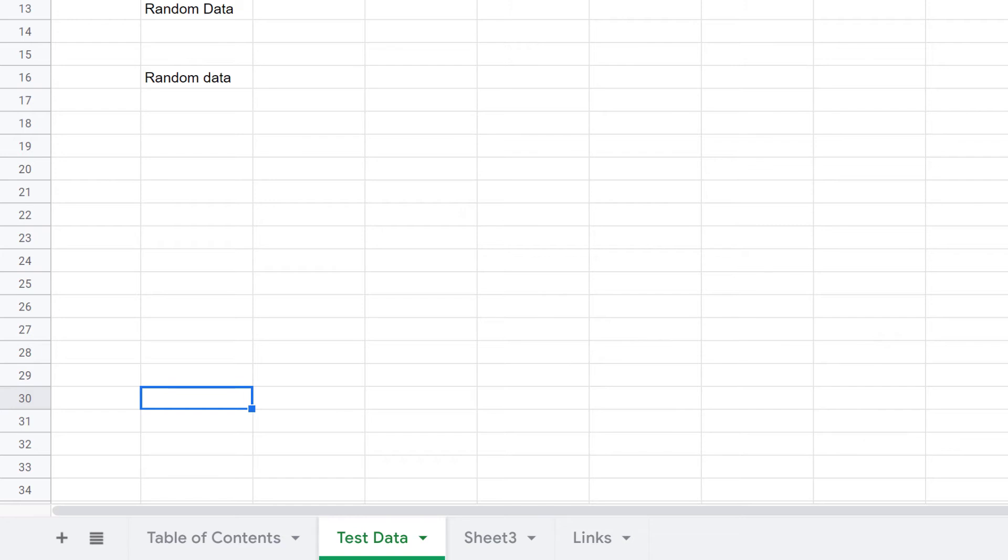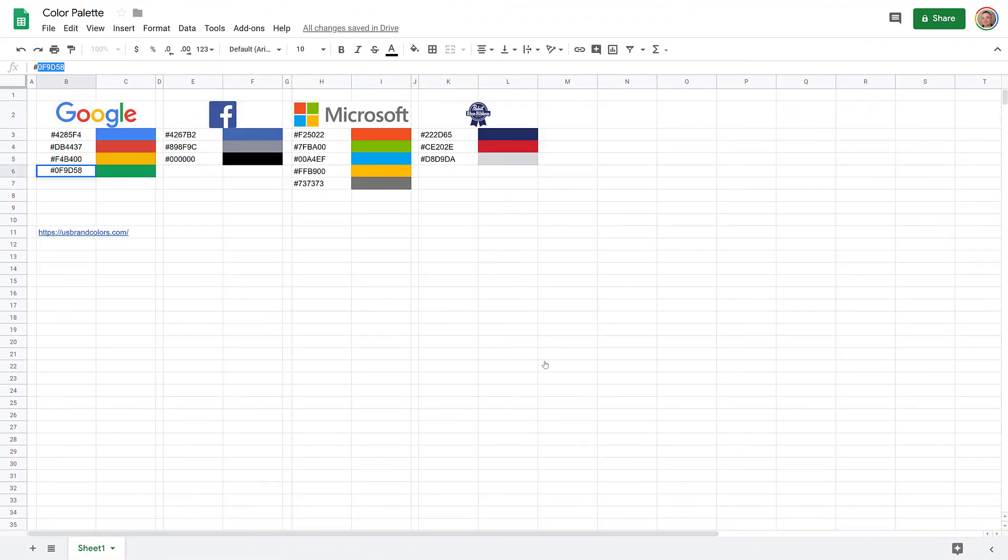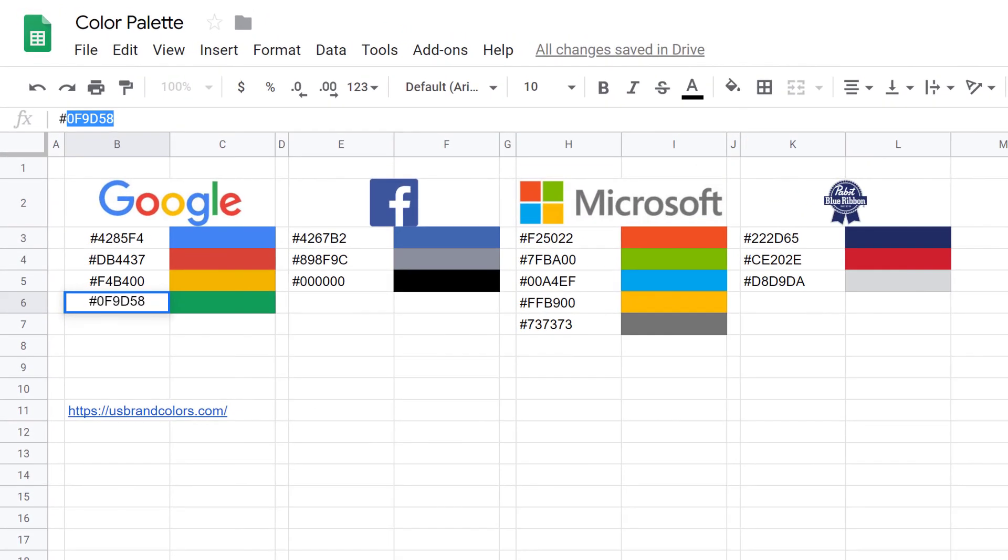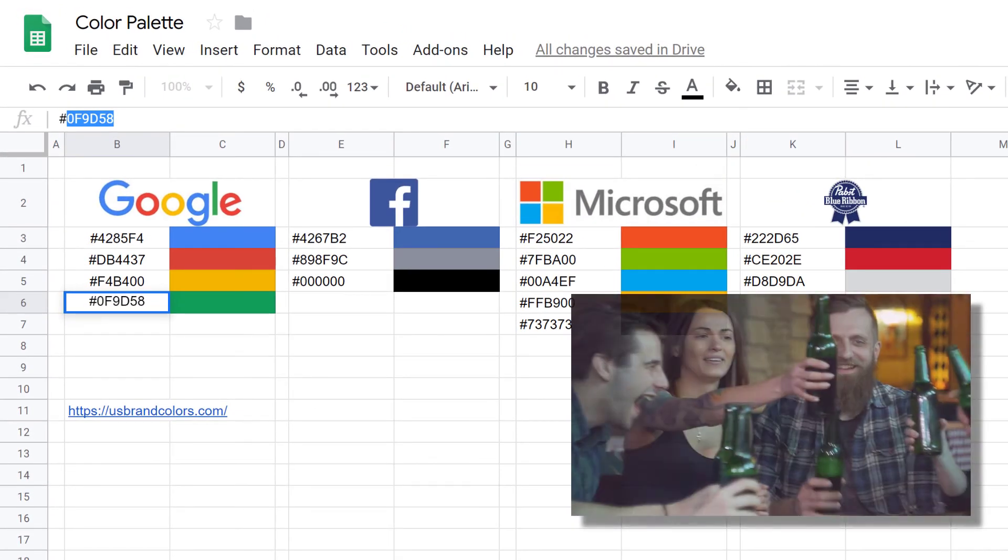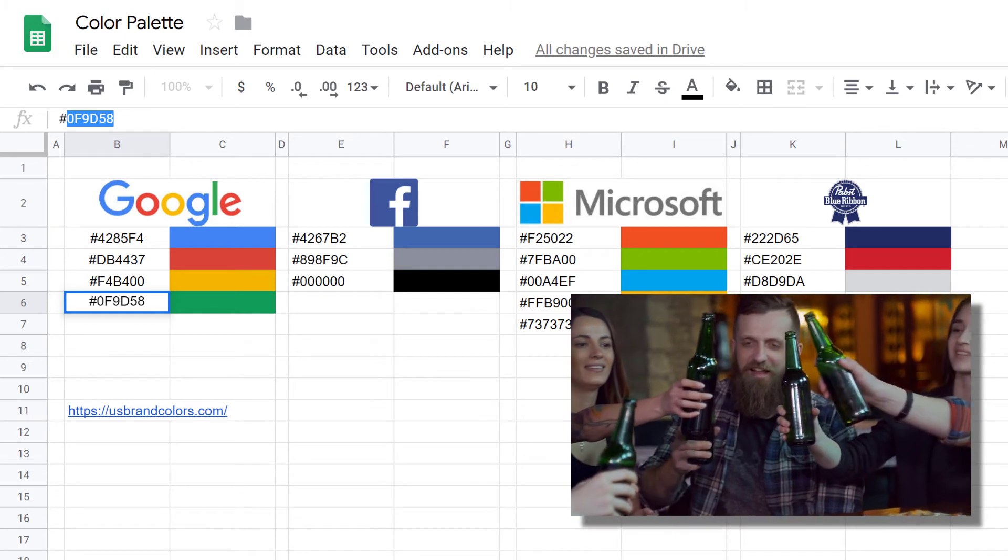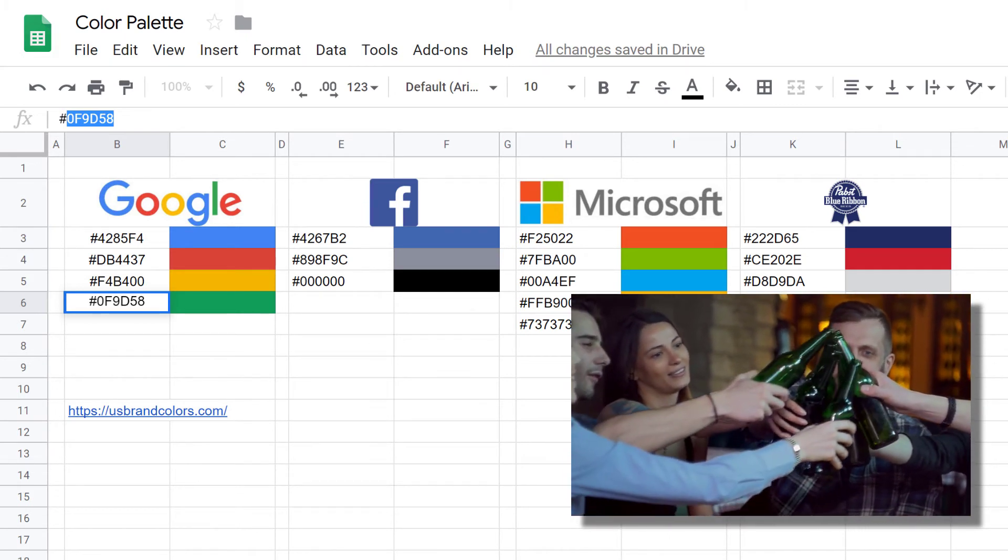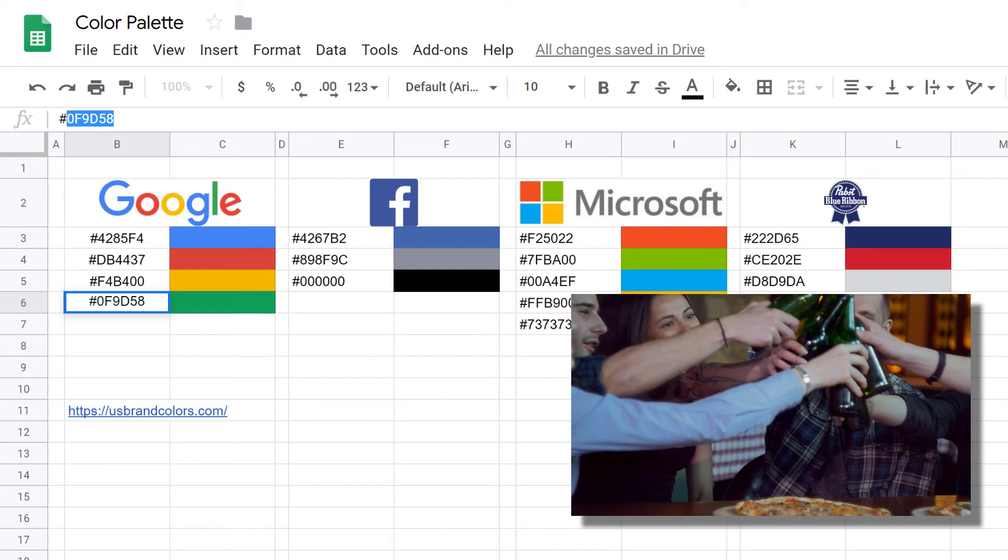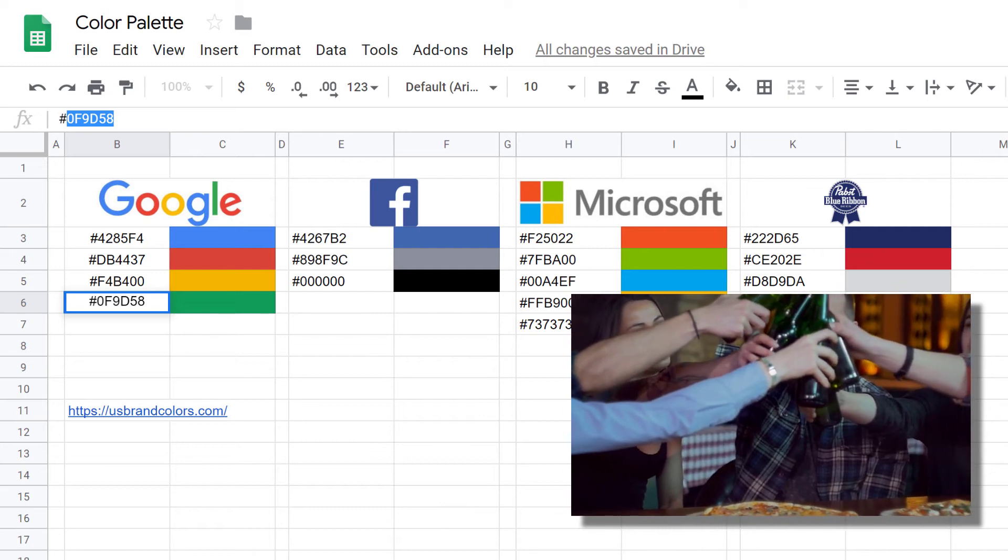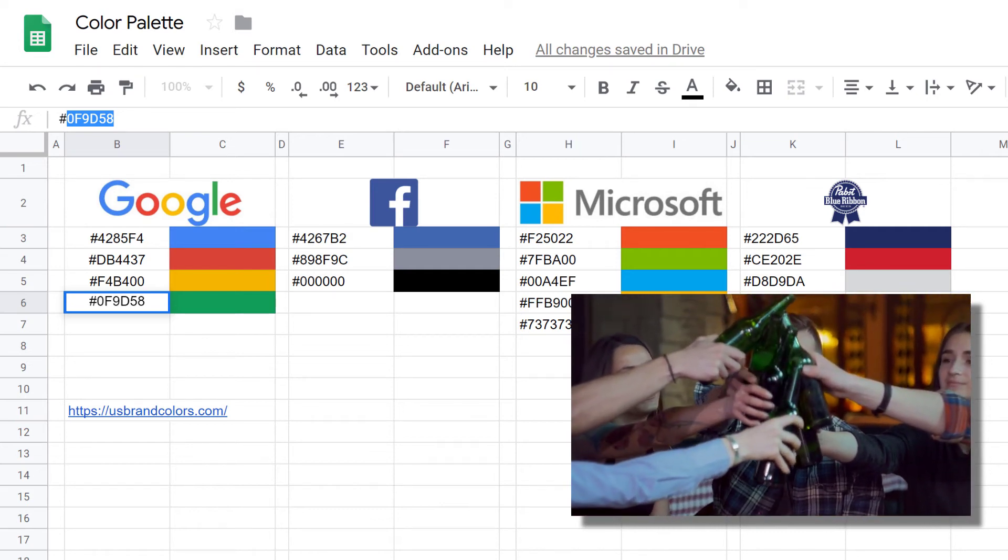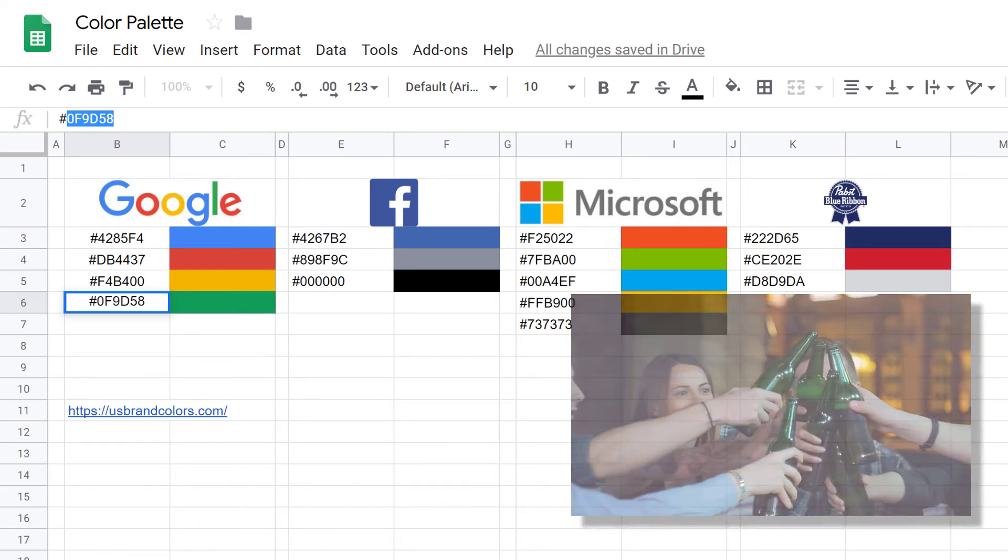If you find yourself using custom colors regularly, create a Google Sheet with all your favorites. Here I've created a spreadsheet with palettes from Google, Facebook, Microsoft, and my favorite beer from college, Pabst Blue Ribbon. I found all these colors on the website usbrandcolors.com. Of course, you can Google around for the hex values of your favorite colors.